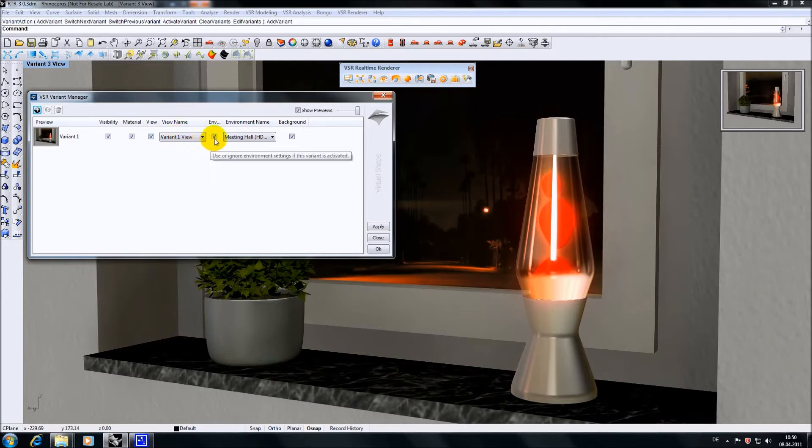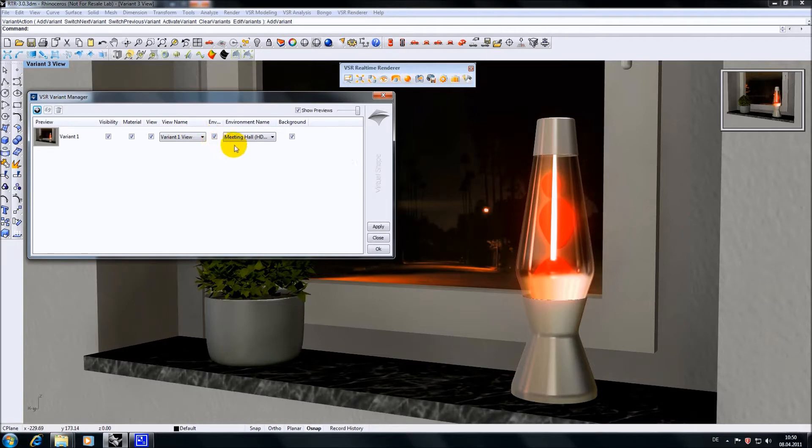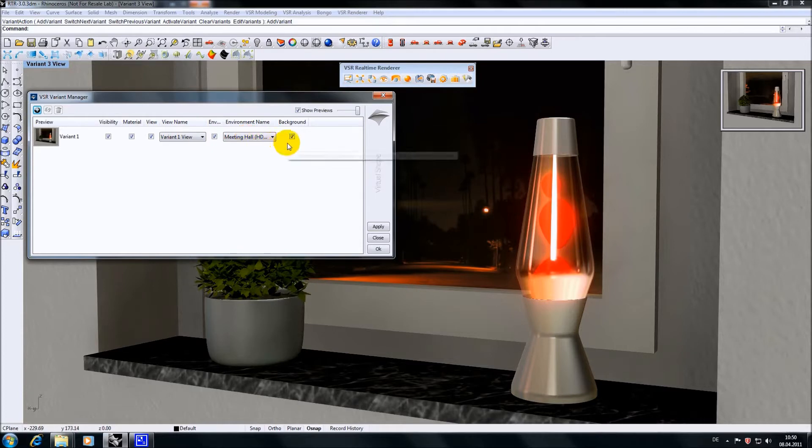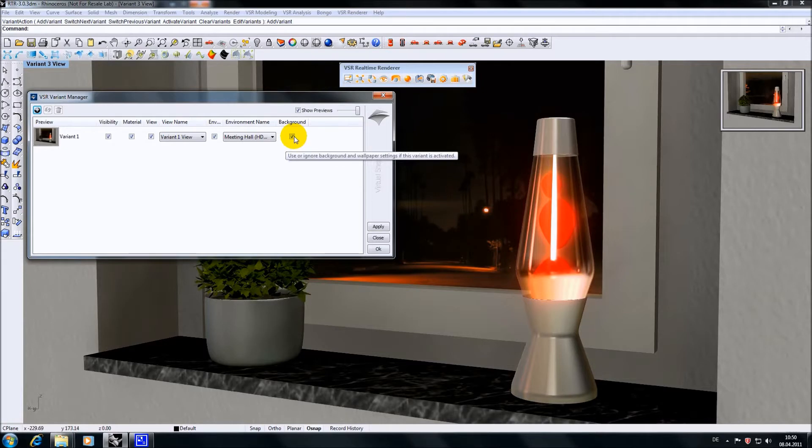The environment switch controls if the environment in the following pop-up should be activated. The last check marker in the line is the background option which decides if the background wallpaper or image file should be set to the one which was active when the variant was created.